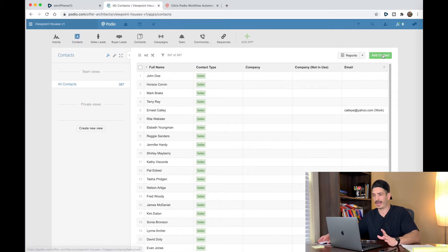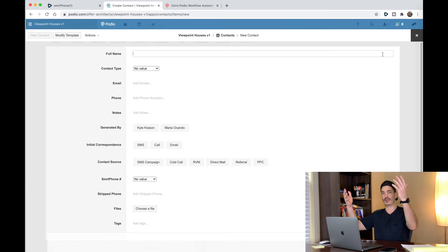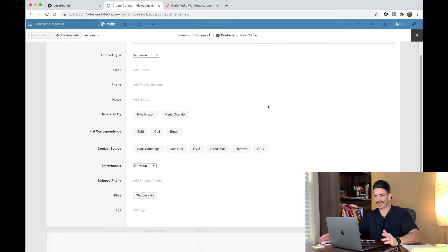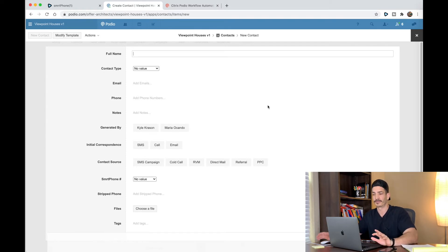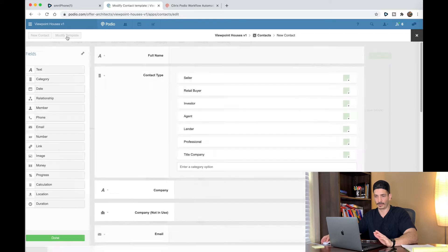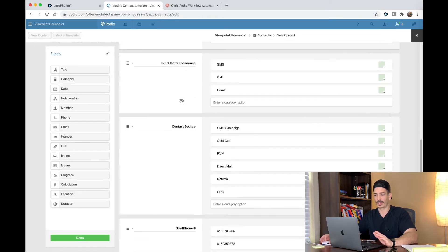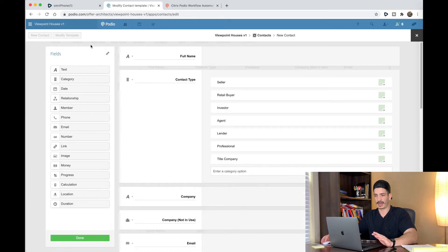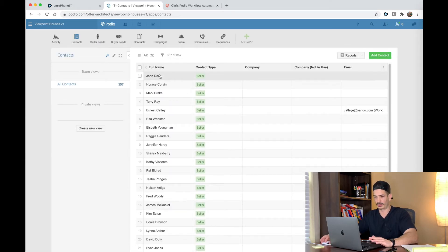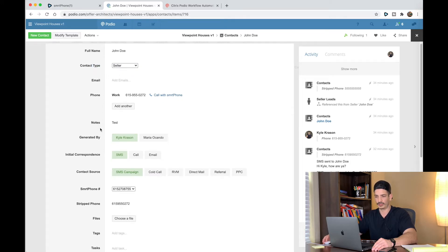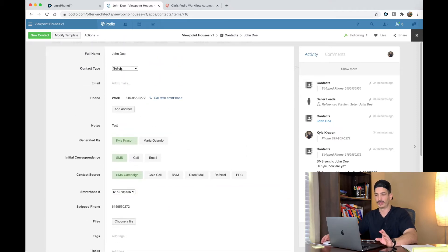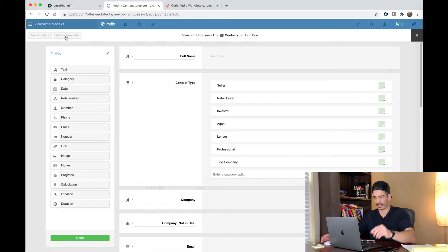What you want to do next is add a contact. That's going to bring you to the form to add a contact. Yours might have some stuff in here already, like name, organization, email, phone number, all that stuff — that is totally fine. Don't delete anything just yet. What we're going to do is go to Modify Template up here at the top left, and this is where we're going to move stuff around and create this. Here's John Doe's contact: full name John Doe, contact type seller, email, phone, notes, generated by — we're going to make this exact same thing.